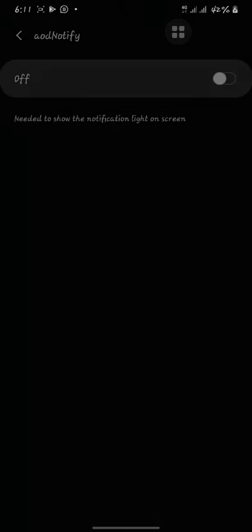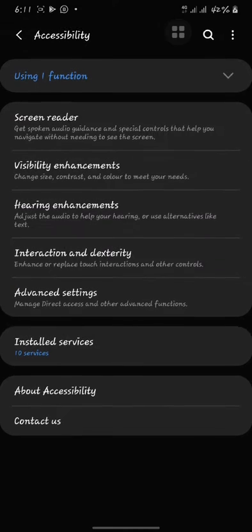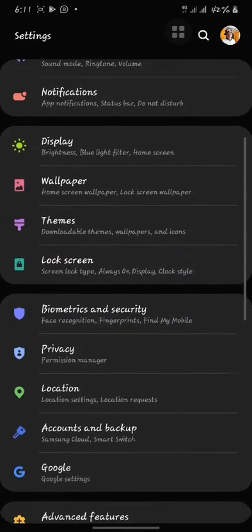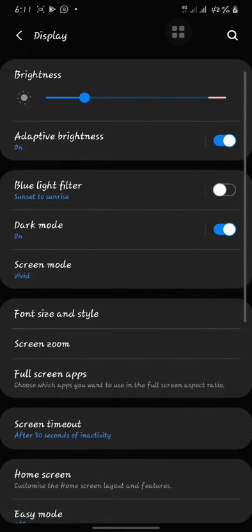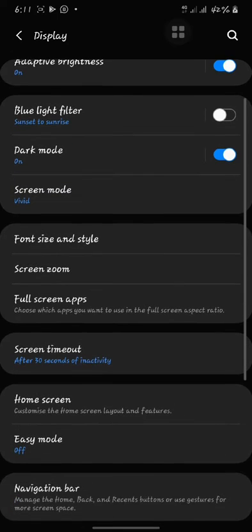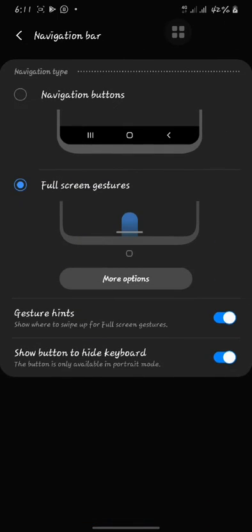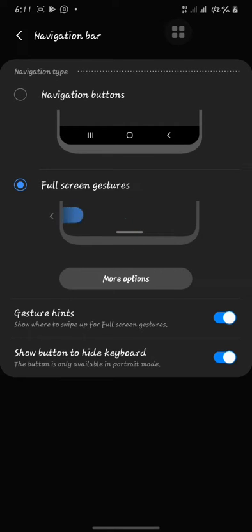To fix this, you have to go back. Go to the display settings, go to the navigation bar and turn off your full screen gesture.